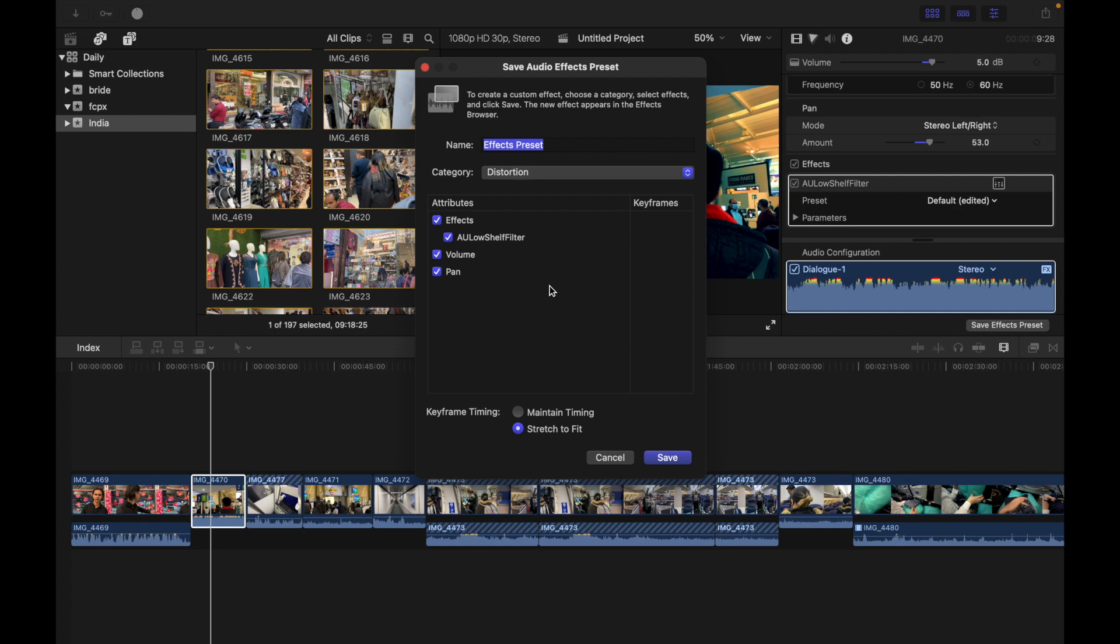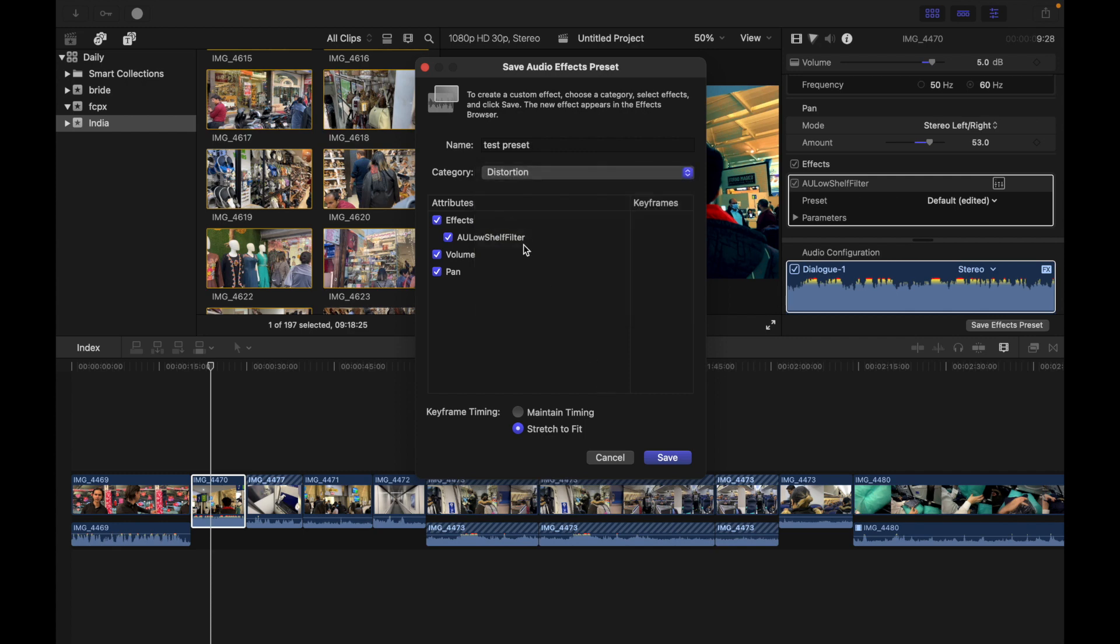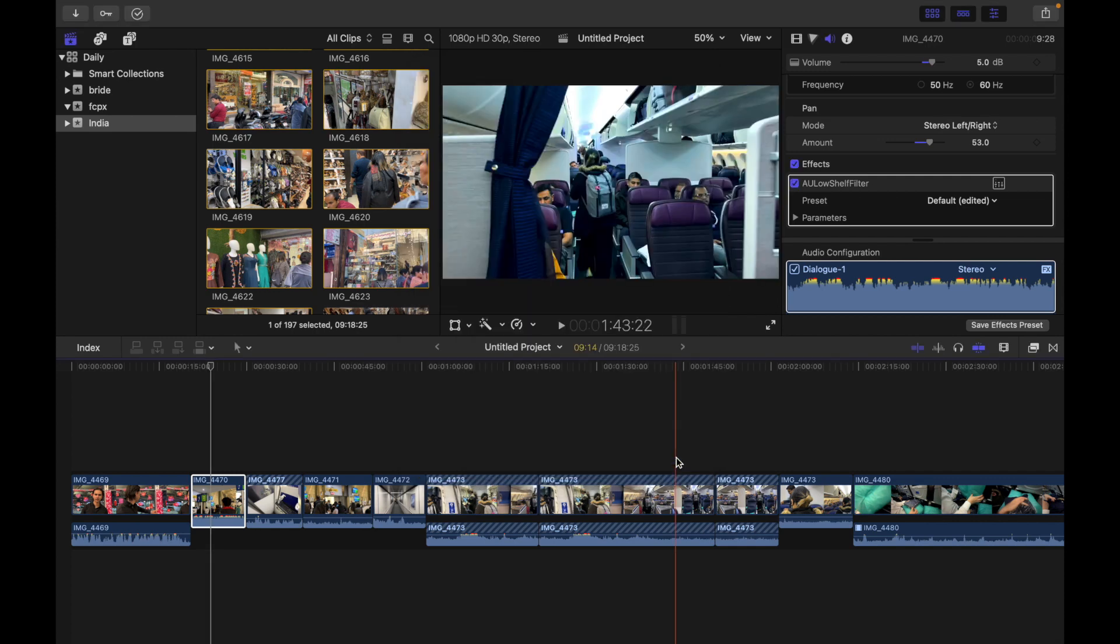What this means is we can enter a name for the new preset. For example, I'm going to write 'test preset.' Then basically you can choose the category based on your requirement, and then you can select the audio effects to be included in the preset. When I click on Save, it is saved.